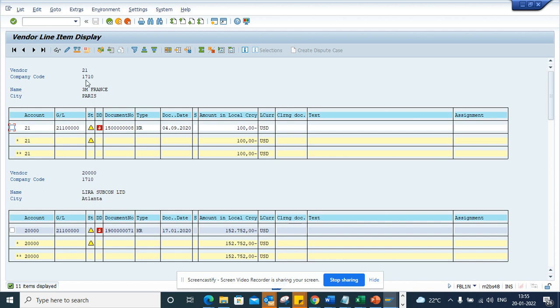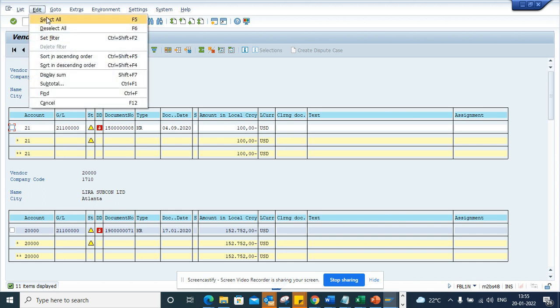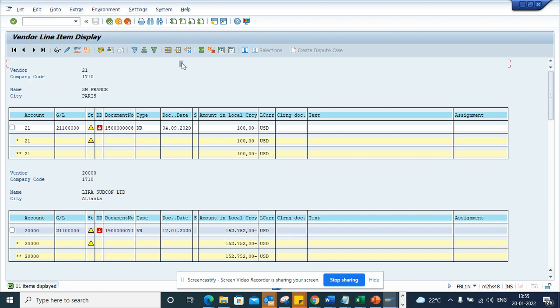Now in order to select all, generally what happens is you have to go here and select select all.